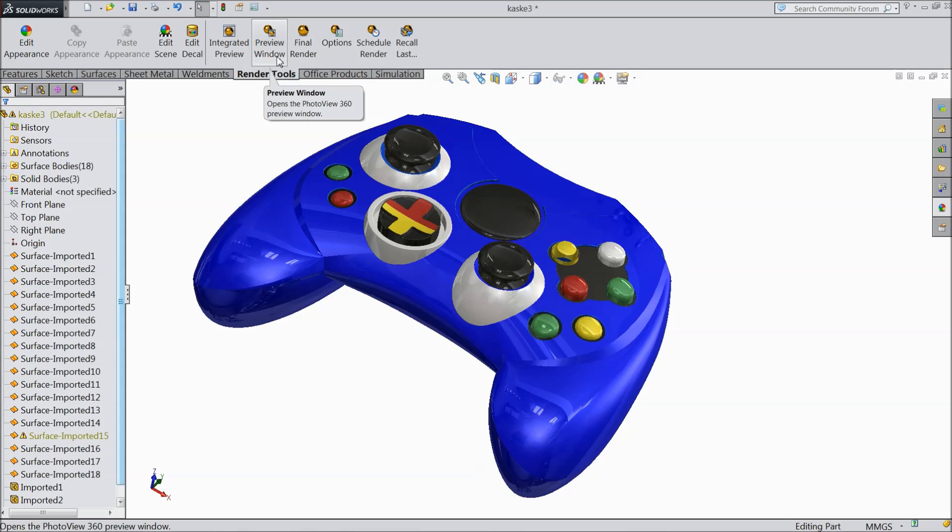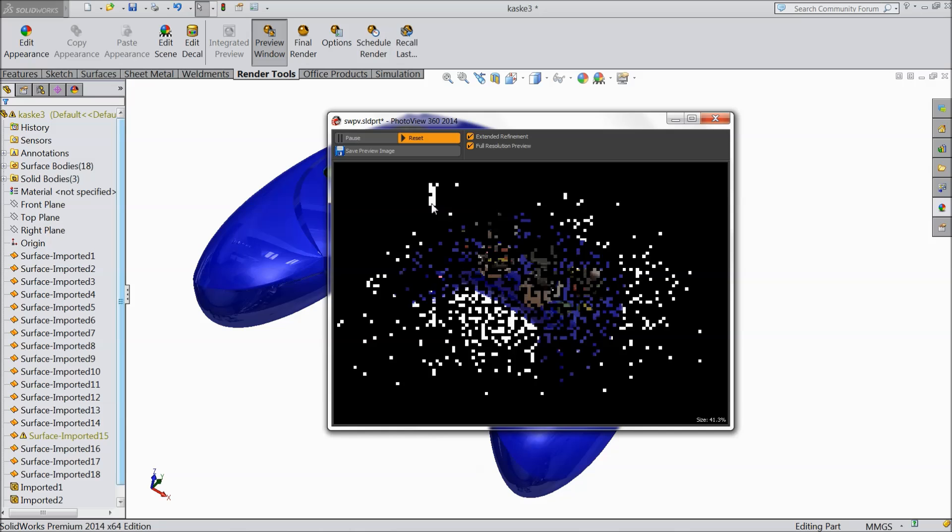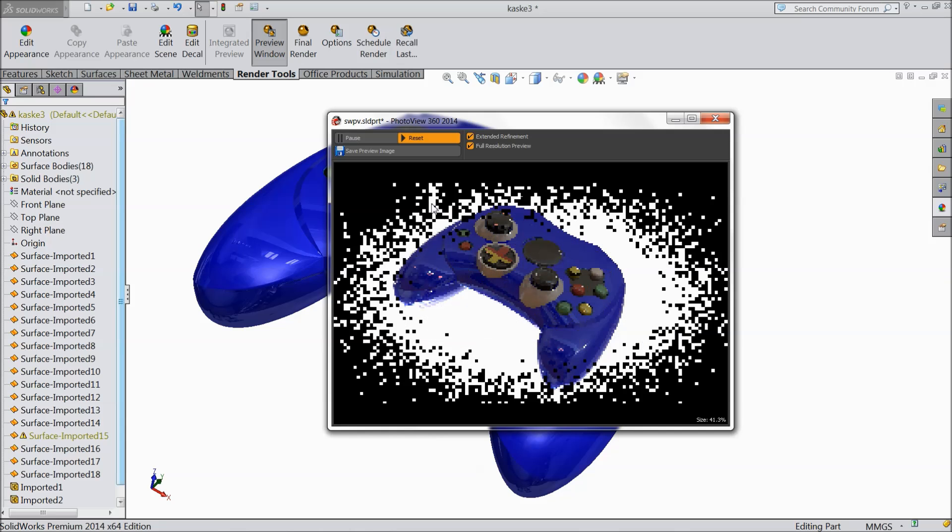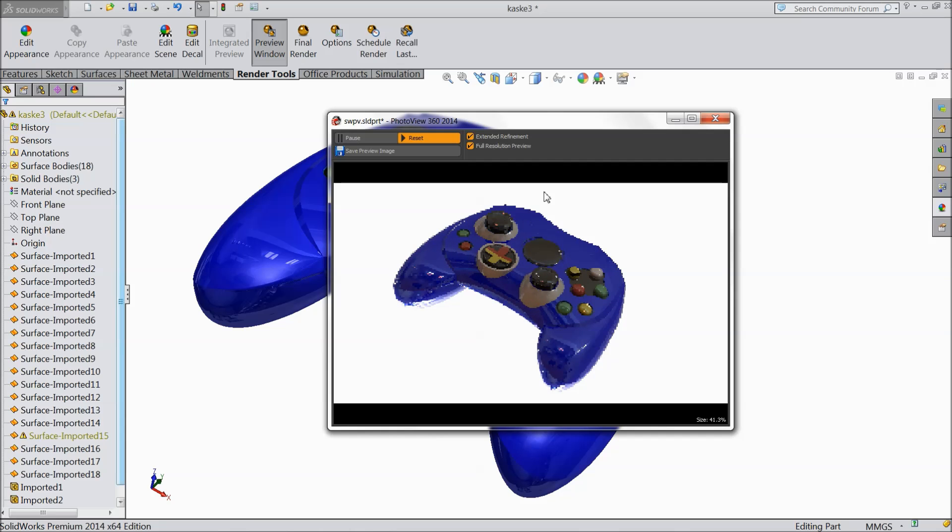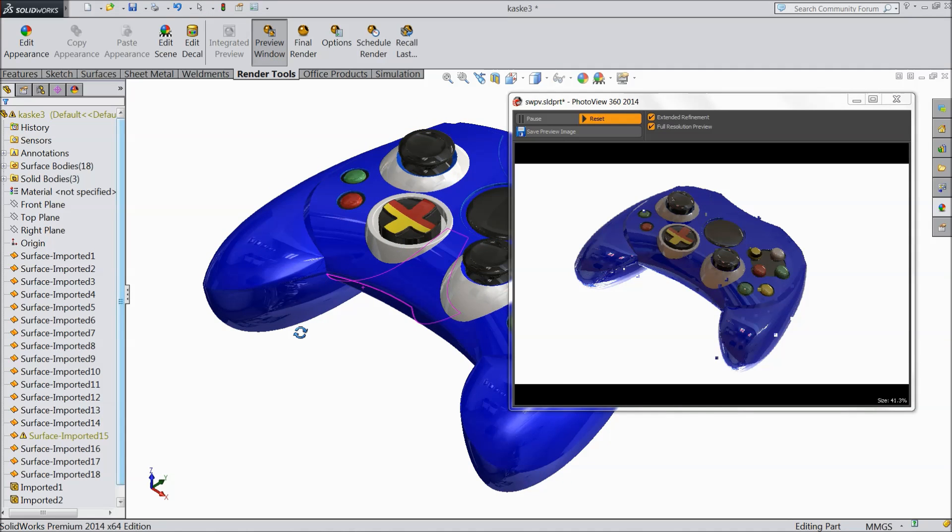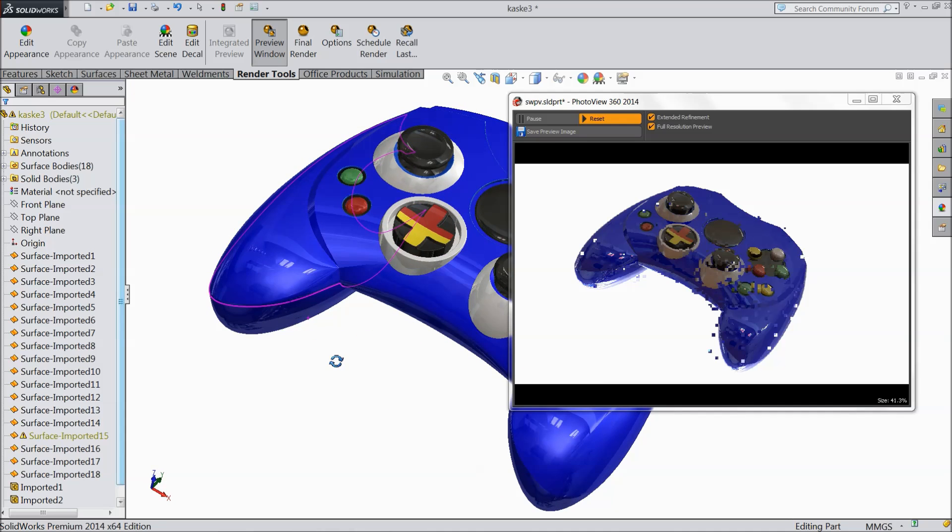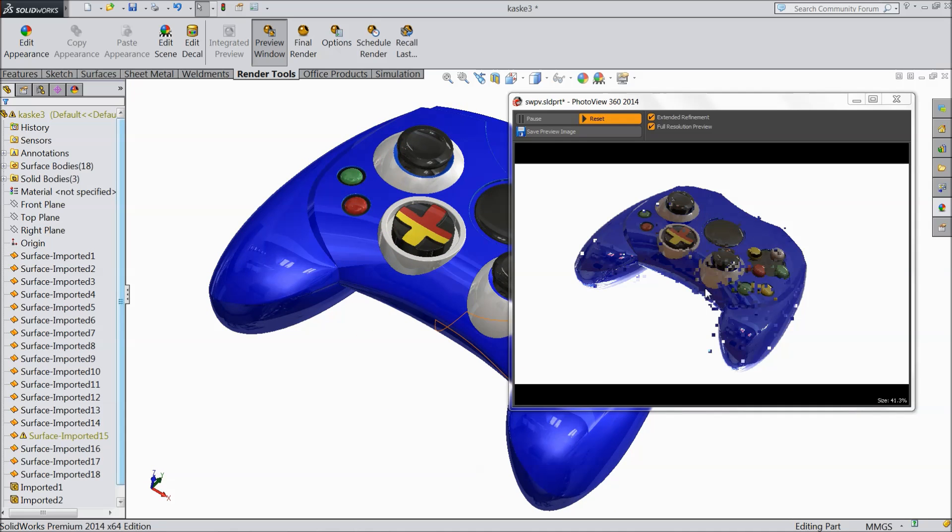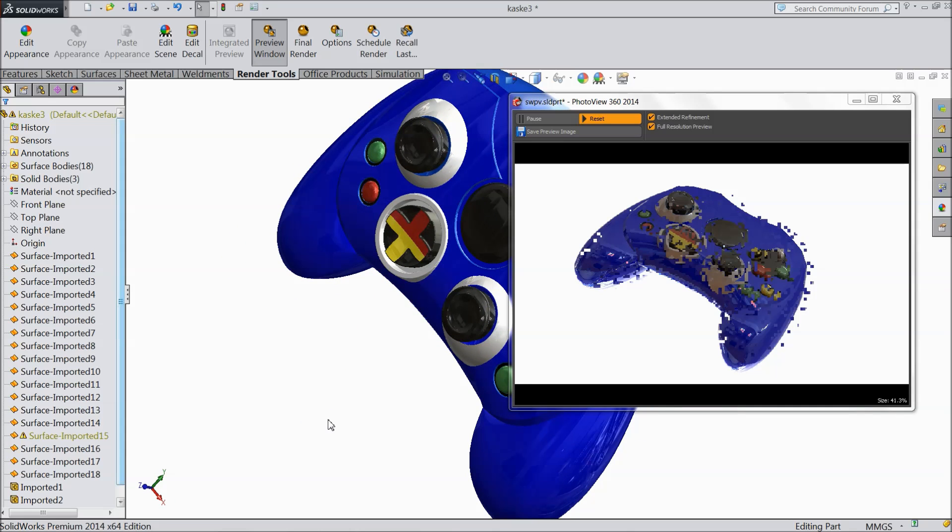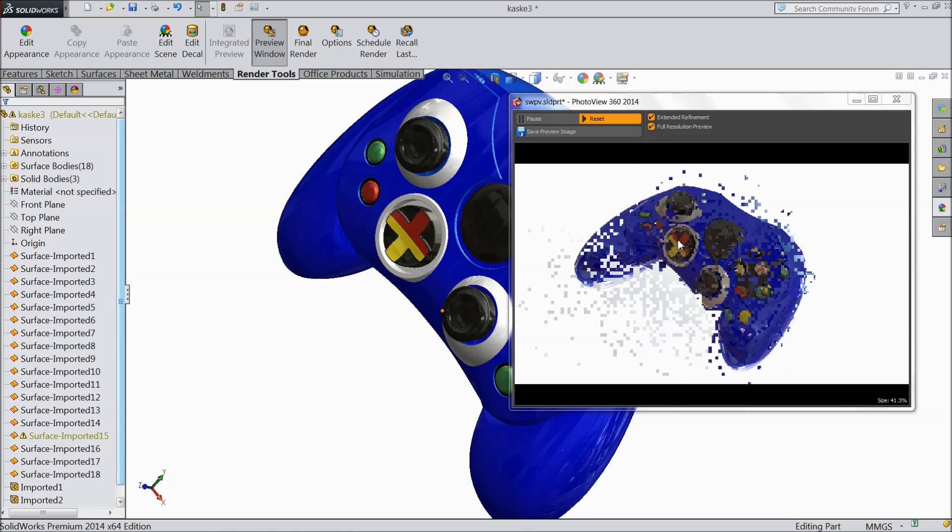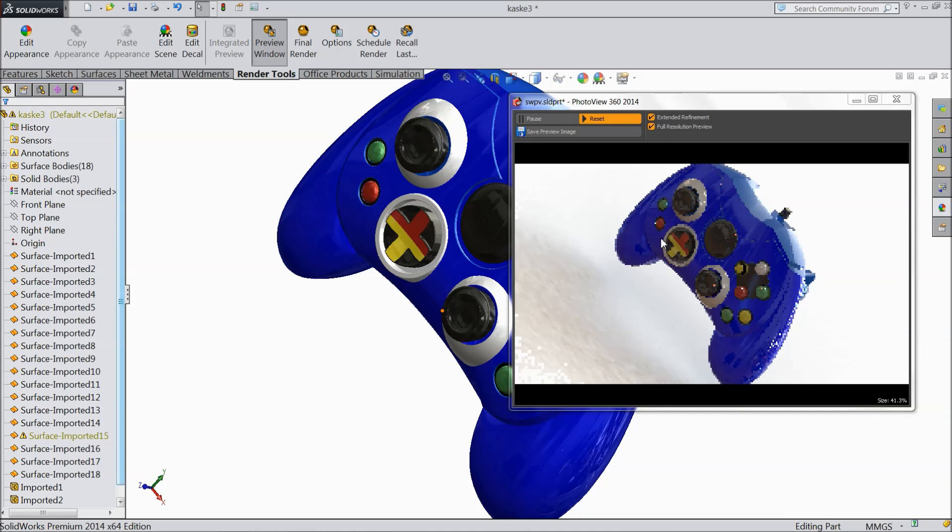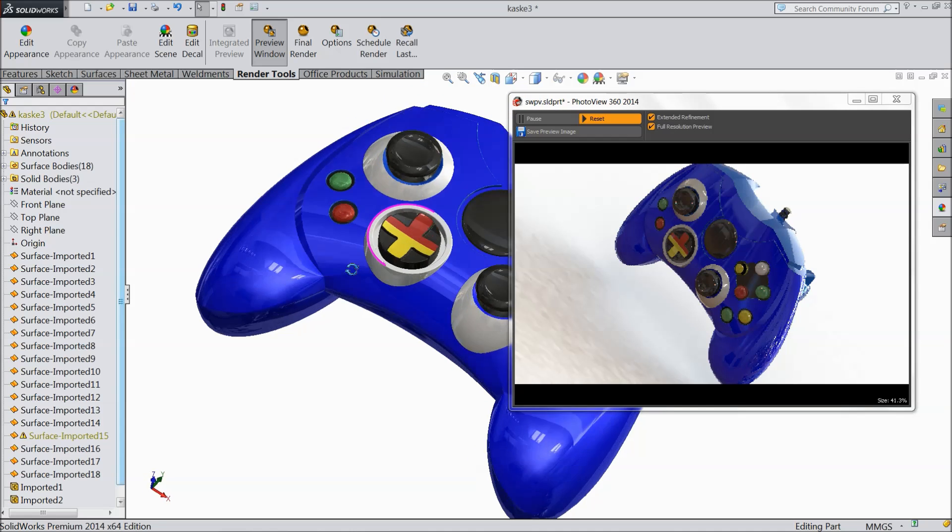Now here the next preview window. If you select the preview window one small window will open and it will show you the real render view. See you can just put it here. Now if you do any modification or anything any position change it will automatically change inside here. Let's change the position. Or anything if you change the color or everything it will automatically change inside the photo view window.